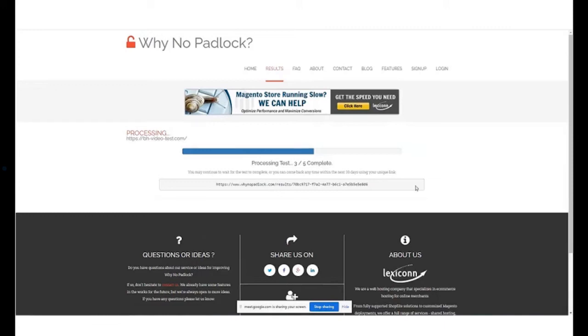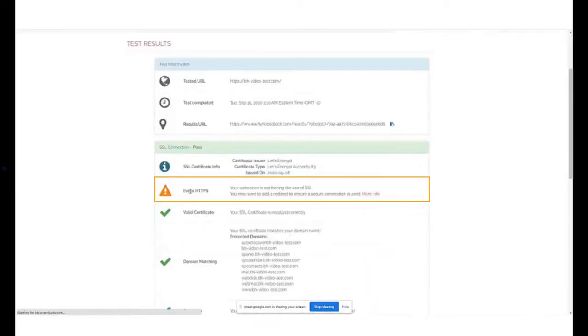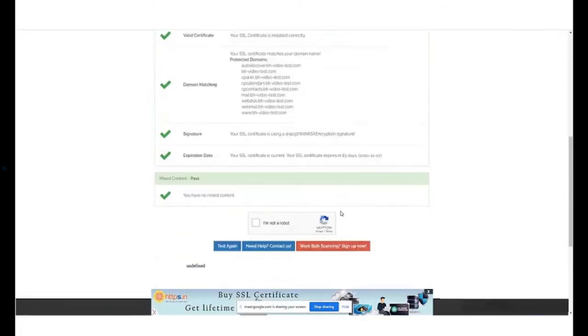It will not reflect mainly for two reasons. Either the HTTPS detection code hasn't been added on your website or there is some mixed content.